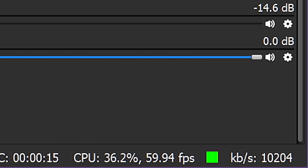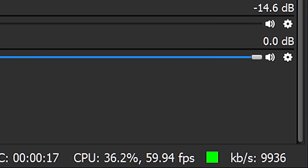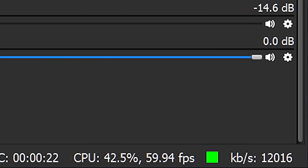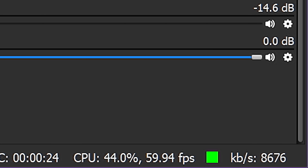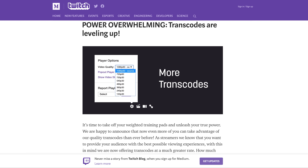OBS Studio now shows color indication for your stream health, which shows how well your connection is maintaining the stream settings. With Twitch, you'll also want to keep your viewers in mind. Transcoding — the process of providing converted versions of a stream at lower qualities so it's easier to watch — was something only reserved for Twitch partners, but they've made great strides making transcoding available to more people.